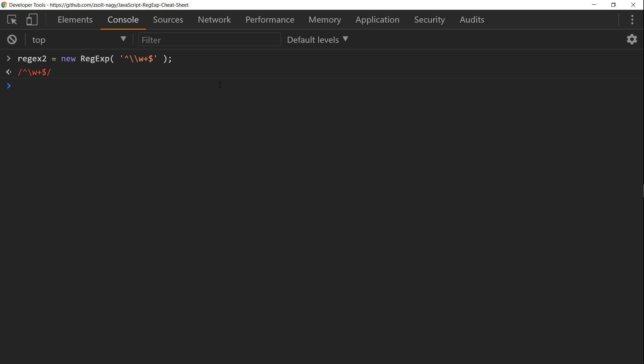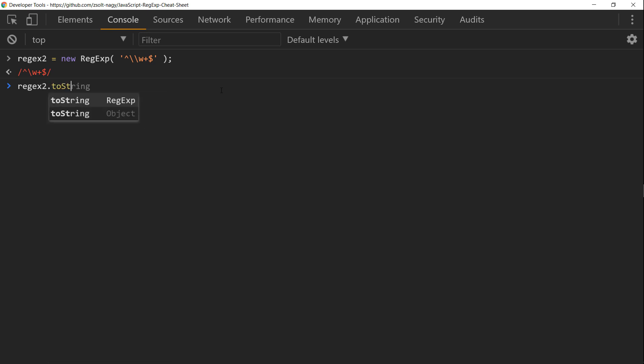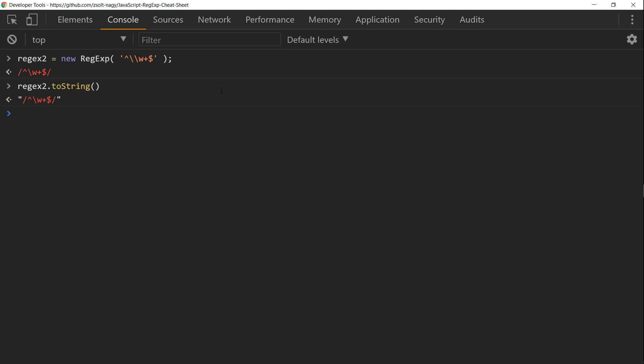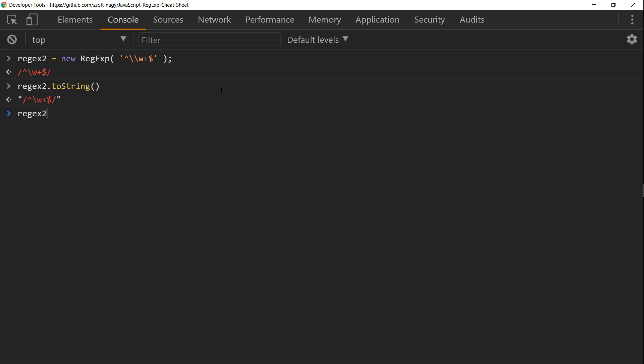So regex2 is gonna be this double backslash regular expression. And now in the toString you can see that the expected result is there. And if we start testing the strings, we get the same results as before.